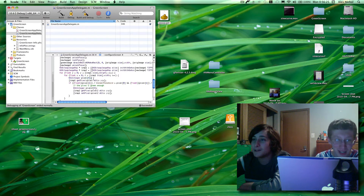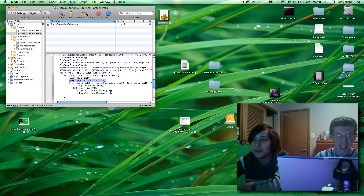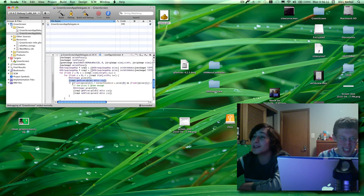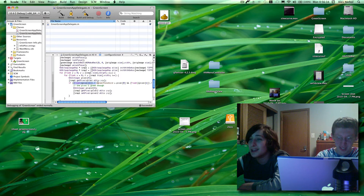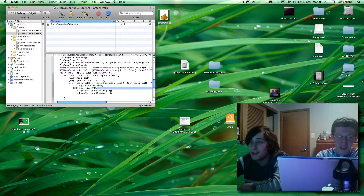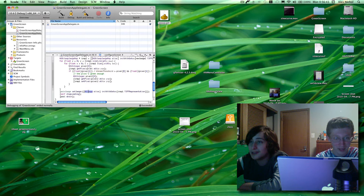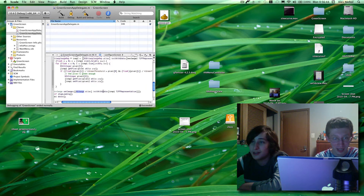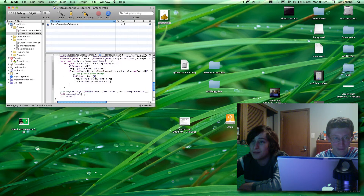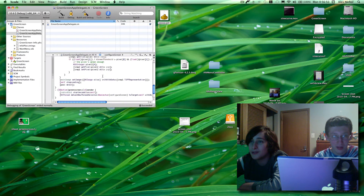Now for each pixel, you're getting the pixels. Then we're doing this — we're checking the threshold and we're checking if it's green, and if the pixel is green, we're going to replace it with a second picture right there. And then we're going to set the main image to the image rep, and then we're going to stop loading on the main thread.